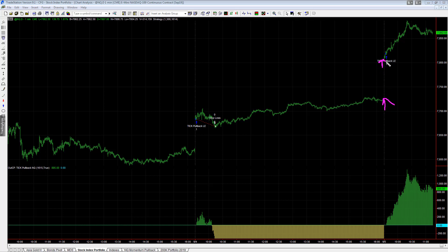This ends at 4:15 PM Eastern Standard Time, starts at 9:30 AM Eastern Standard Time, and there's a gap up. We'll look at the 24-hour session data in a minute. This is what we mean by gap up - big gap up. The market just ran up overnight on China.